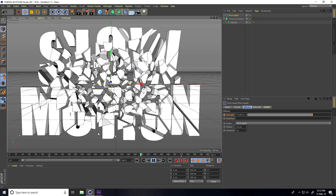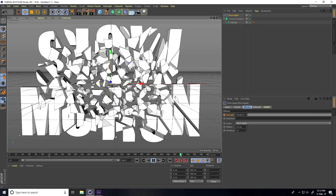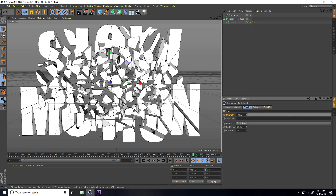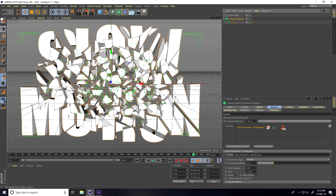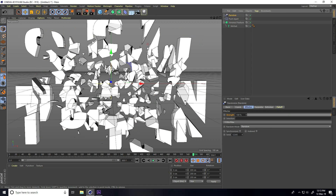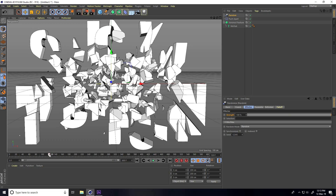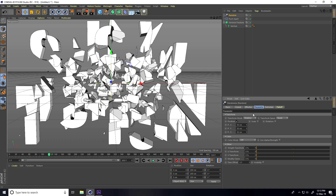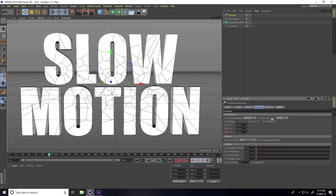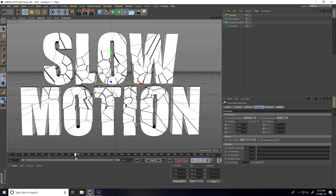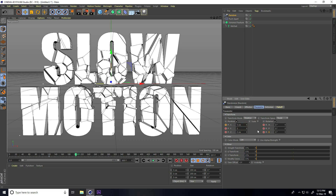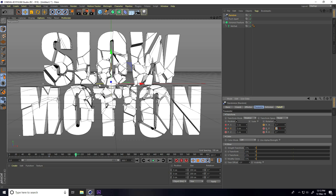Now apply a Random Effector. Select the Voronoi Fracture, go to MoGraph Effector, and take Random. Go to frame 120, select the Random effector. Set all Position values to 0, 0, 0 and Rotation to 0. Then go to frame 200 and set Position randomly to 5, 5, and Rotation to 5, 5. Check — that's it. Go back and play.